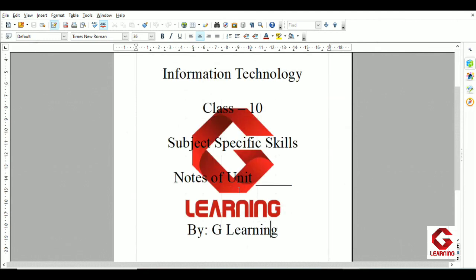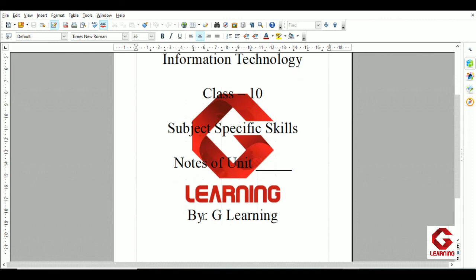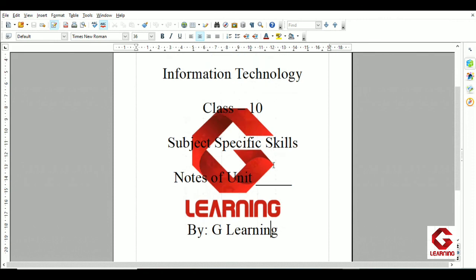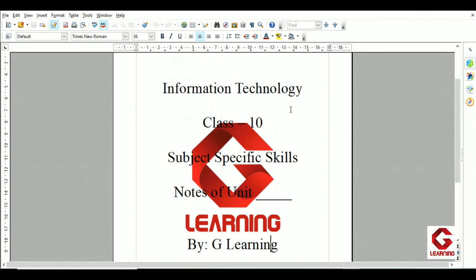You can see the content I want to include in the template — I have typed: name of the subject, class, strength, subject specific skills, notes of unit, and at the end 'by G Learning'. The logo you can see is the watermark for this document. Whatever content I want on my template, I have mentioned it on the blank document. Now I need to save this as a template.